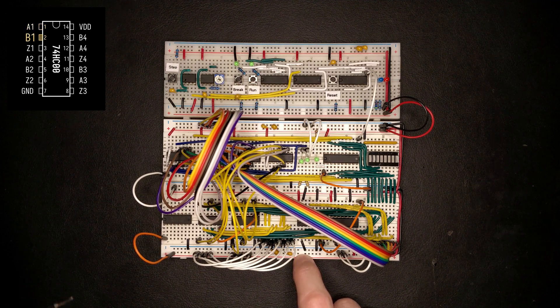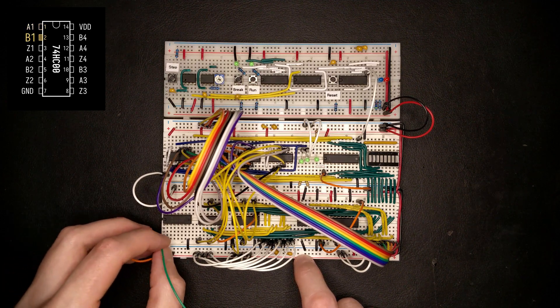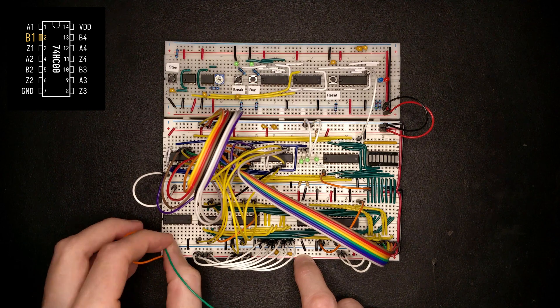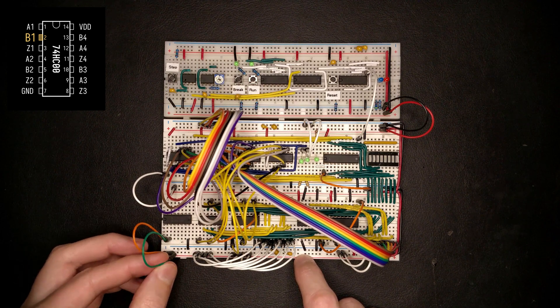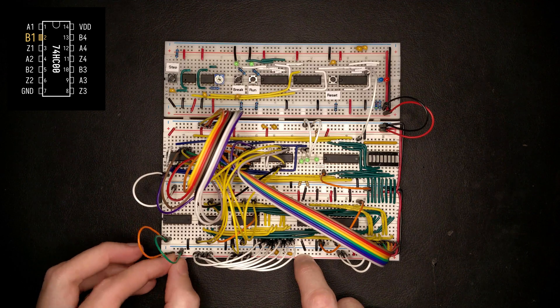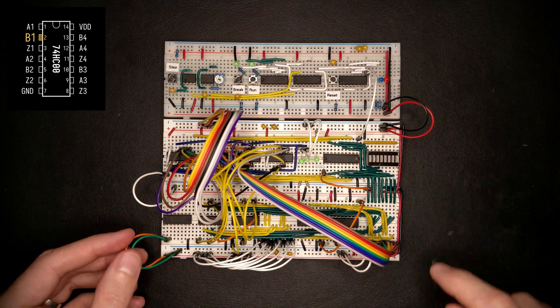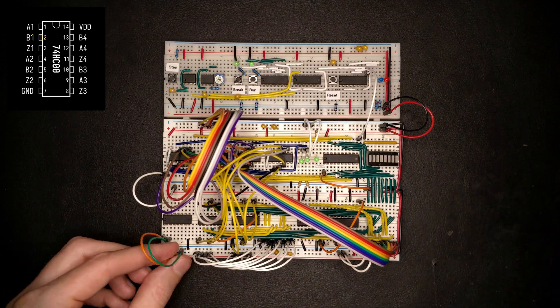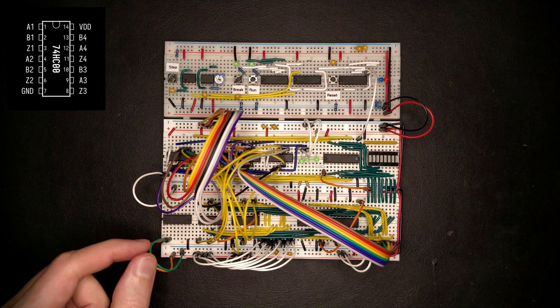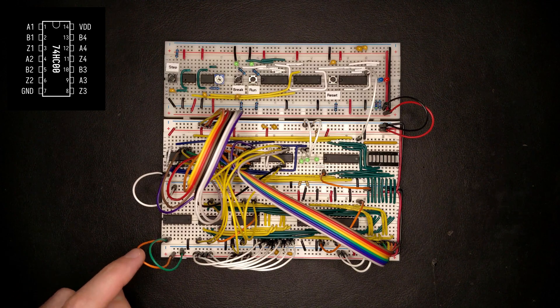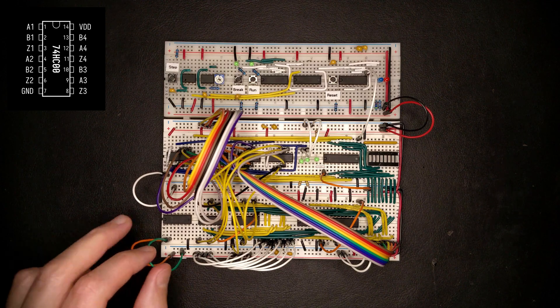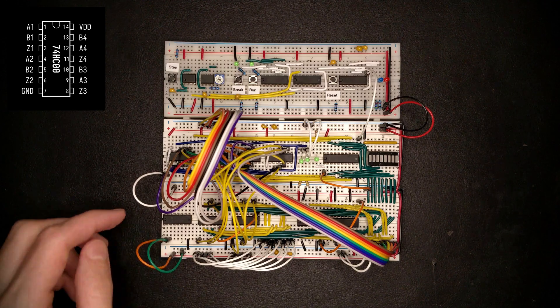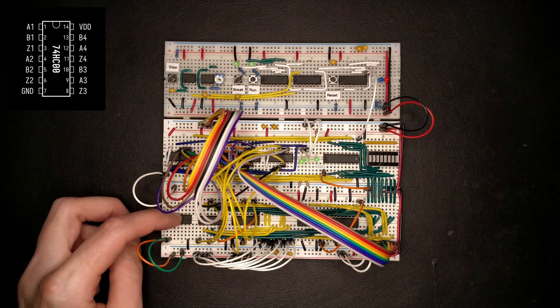And the second one is going to be our clock enable, which we're going to tie low, which is what we've had before. And this is going to enable the program counter here. So what this does is it basically ANDs together the reset line and the clock enable line and produces an output on the next pin over here.